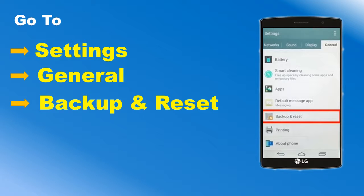Click on the Settings app from the home screen. You can see the Backup and Reset option under the Personal or General tab. Now, click on Backup and Reset.